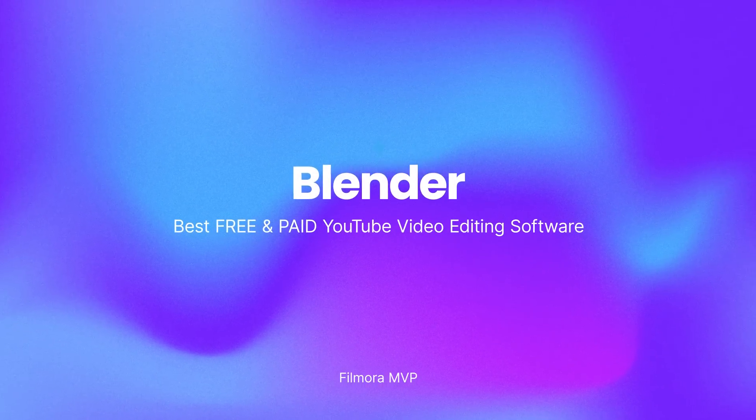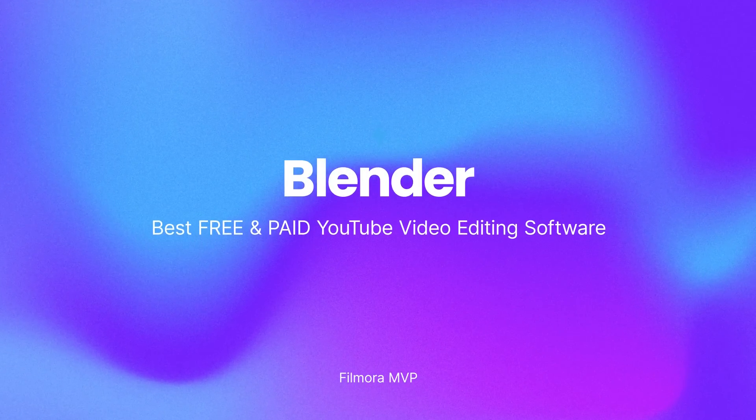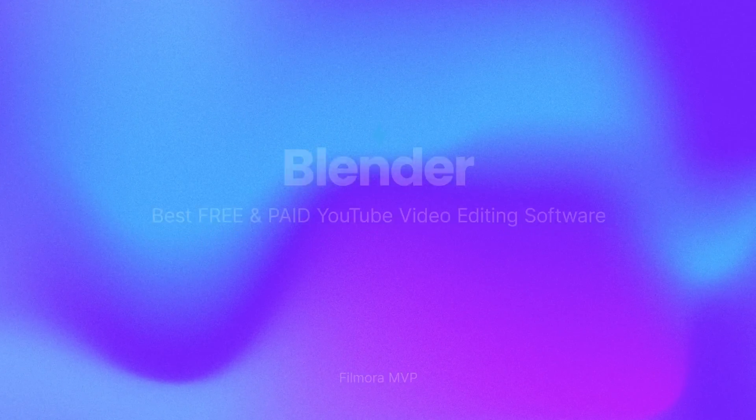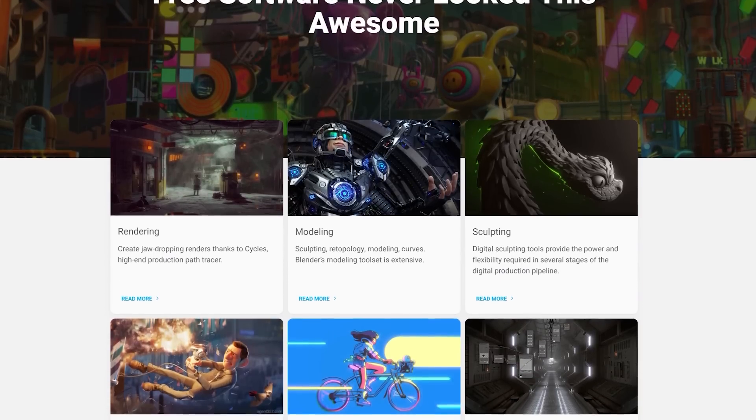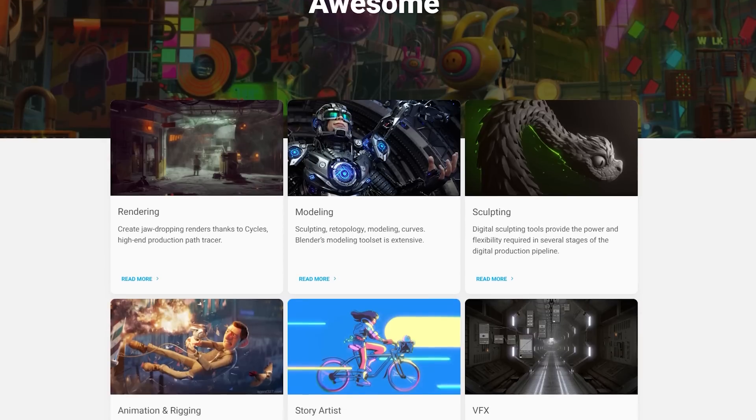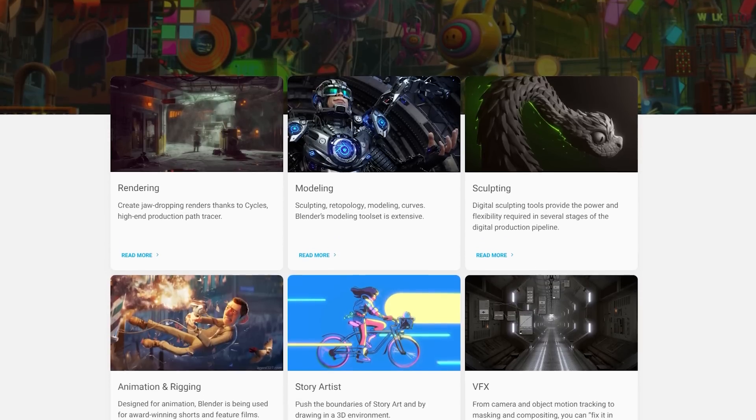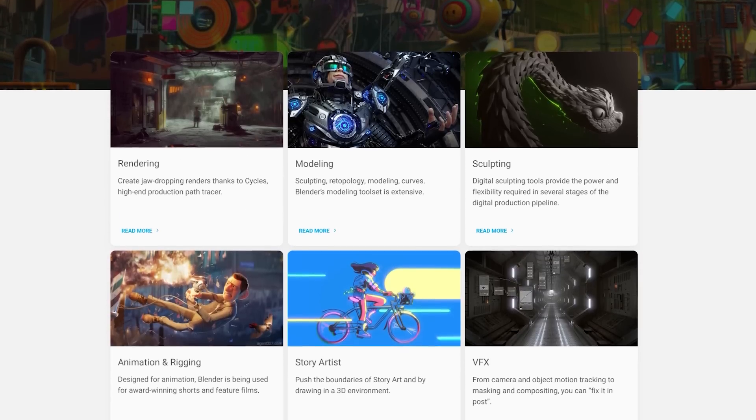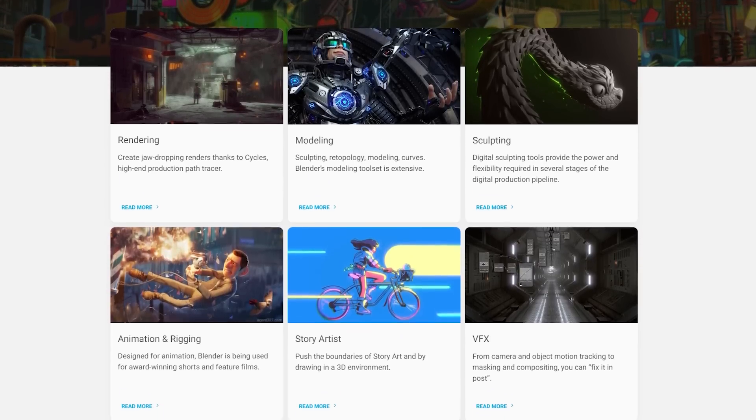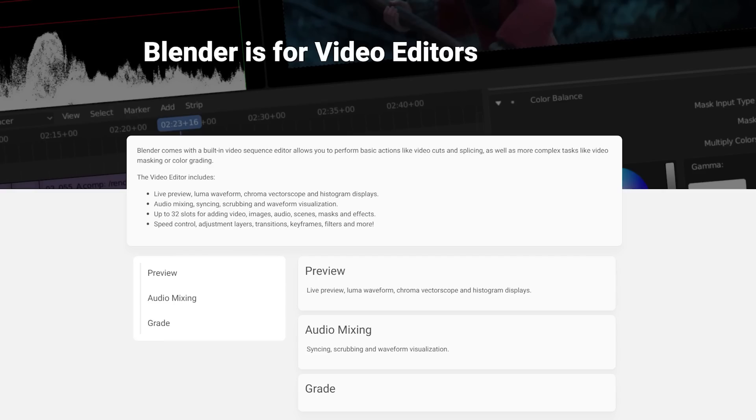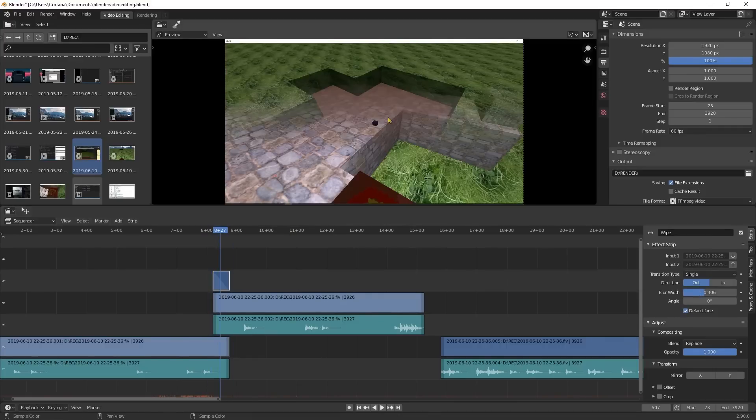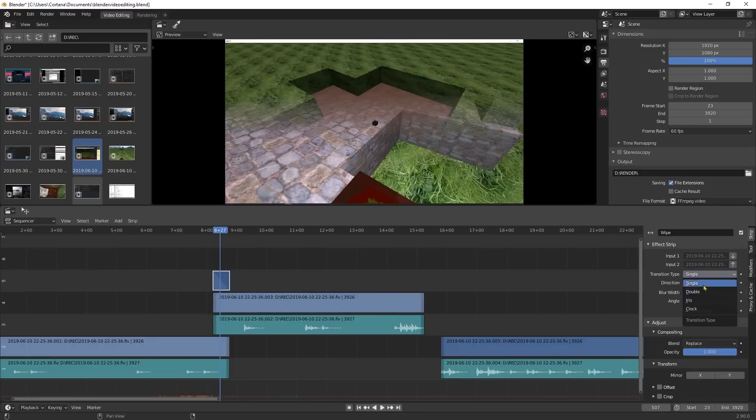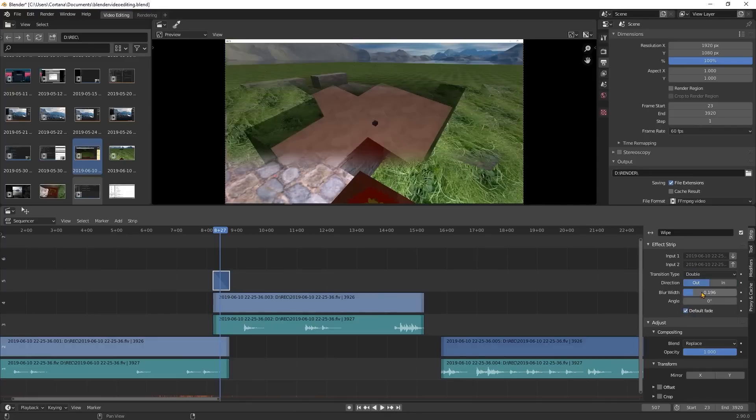Blender is a 3D design programming toolset utilized for making animated films, special visualizations, and 3D printed models. Blender is also a free YouTube video editor for PC which comes with a built-in video sequence editor that allows you to perform basic actions like video cuts and splicing, as well as more complex tasks like video masking or color grading.